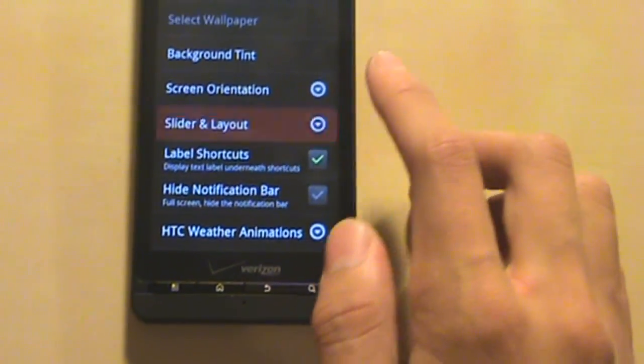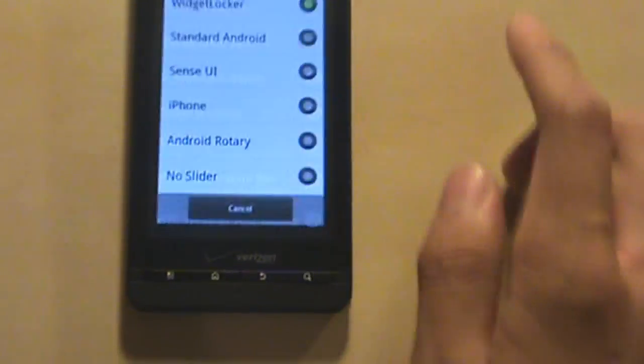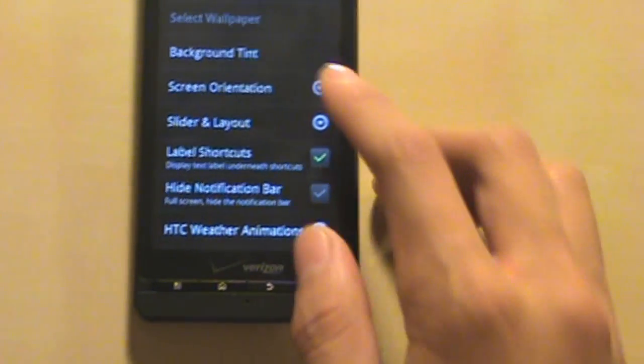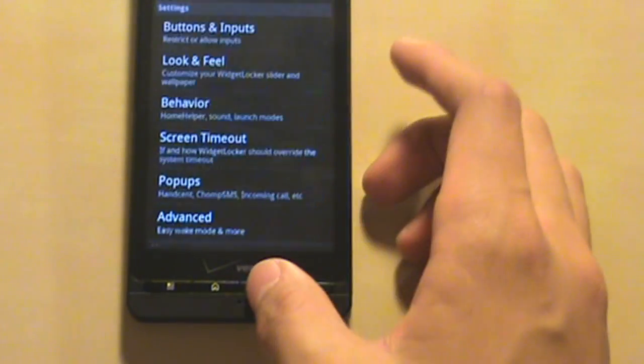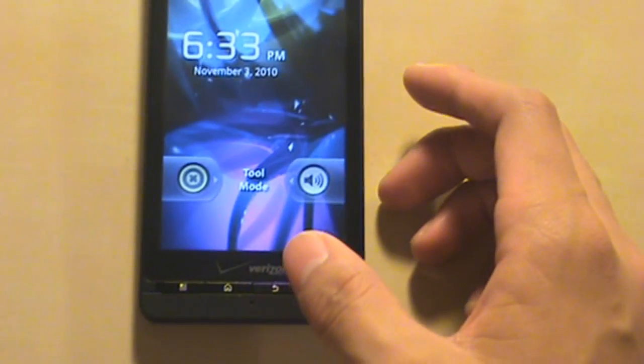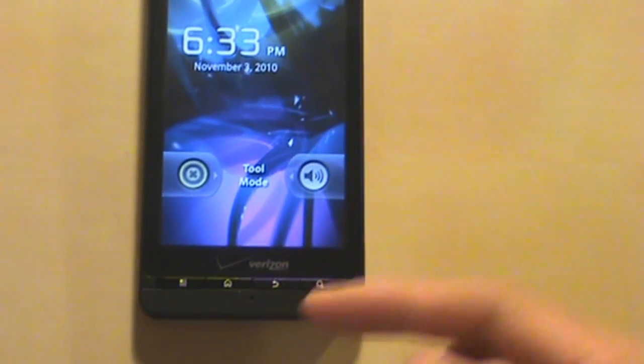And the second one we have standard Android. I think you guys have seen me use it before, just a standard Android lock screen.